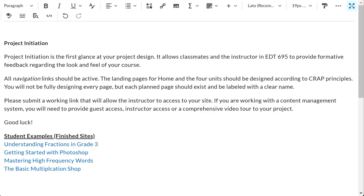However, the landing pages for the home and the landing pages for the four units should be complete. The interior pages, however, are ones that you'll be designing in the next course.